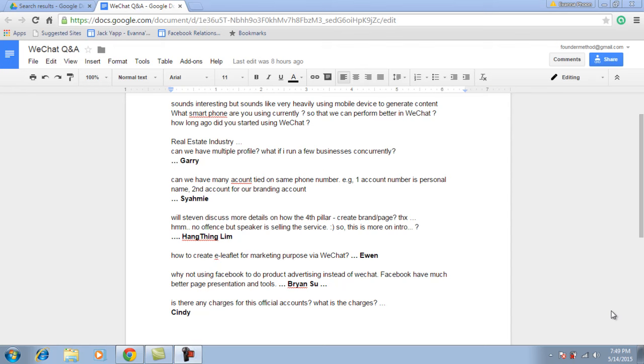Okay, these are the questions asked by the seminar audience. Now I'm going to answer them one by one.